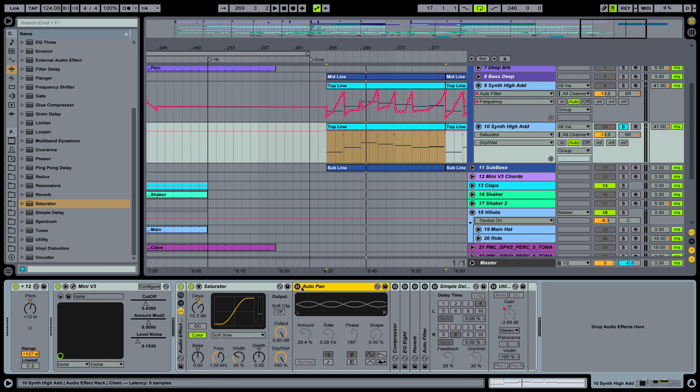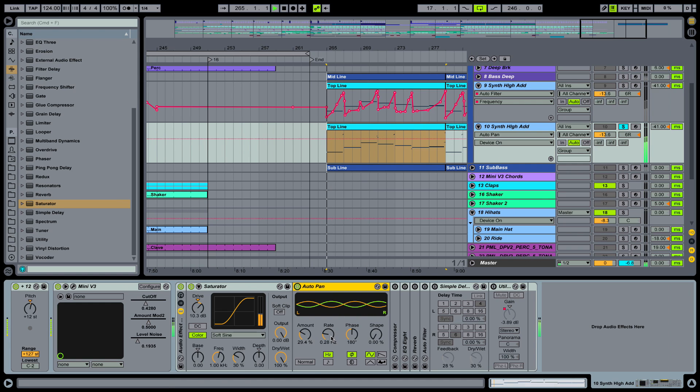And also we are adding in an auto pan. So panning automatically from left to right. With a certain amount at this rate.